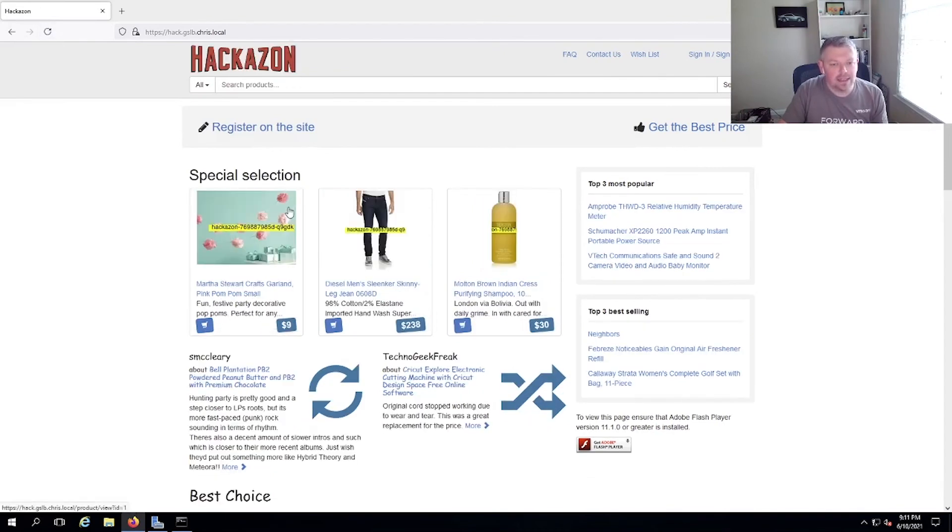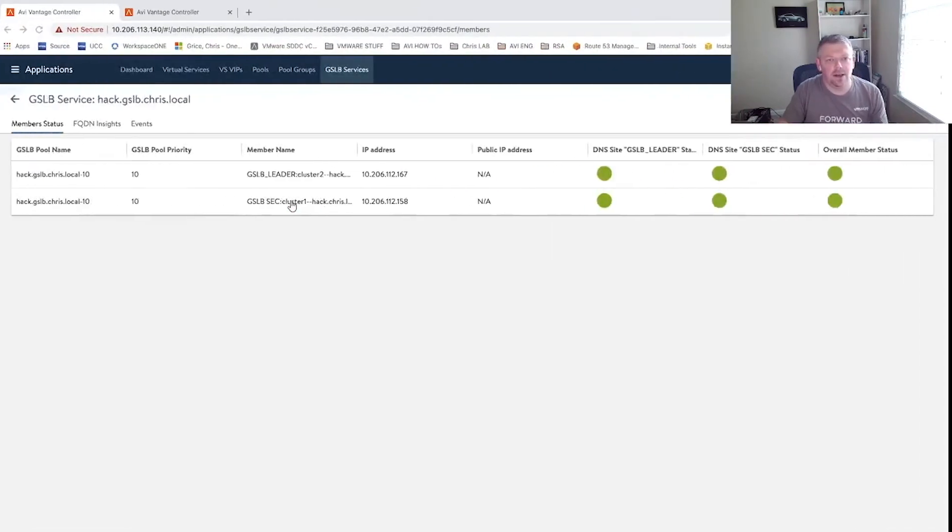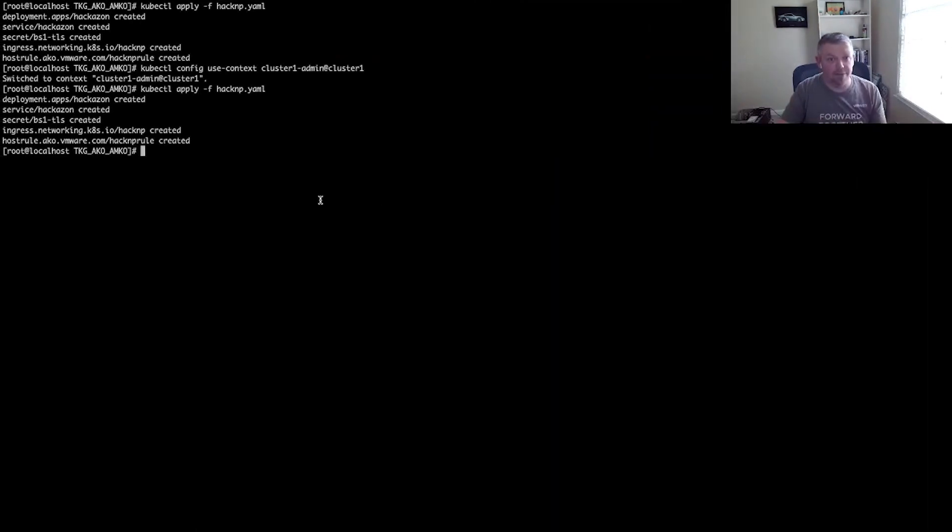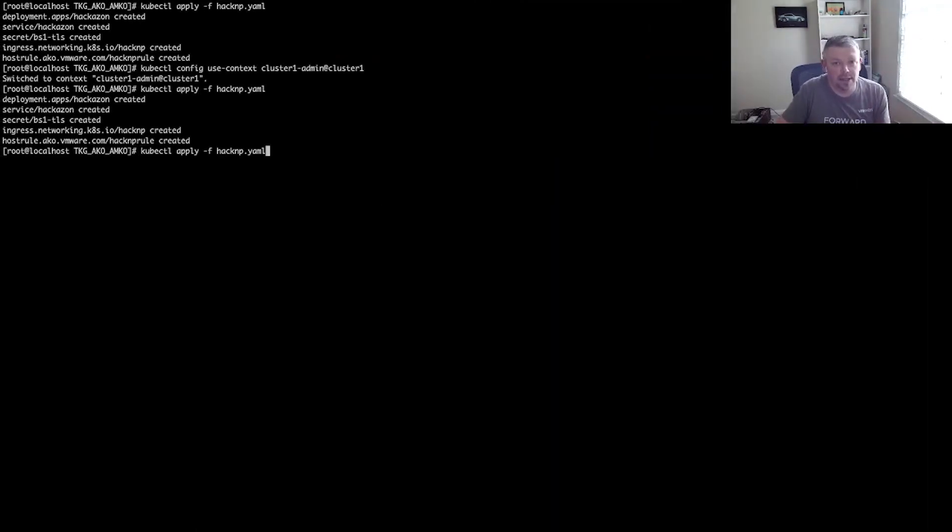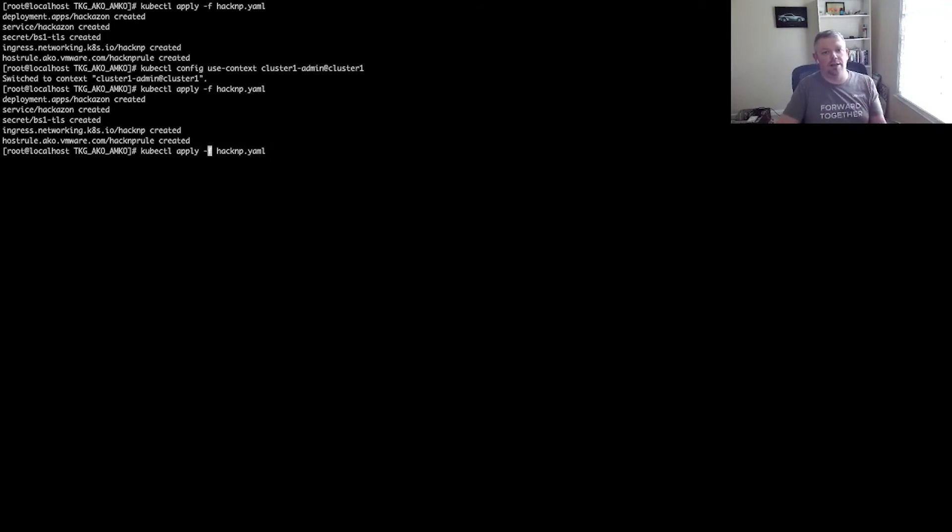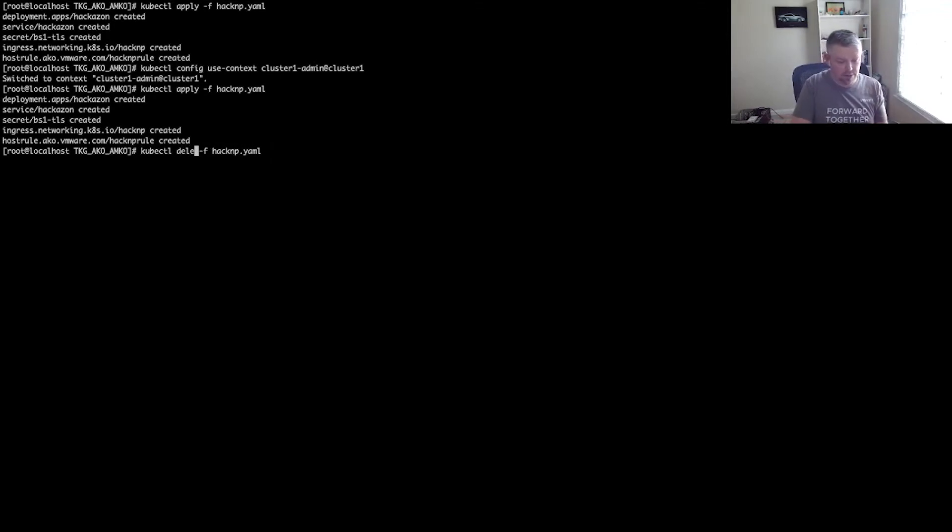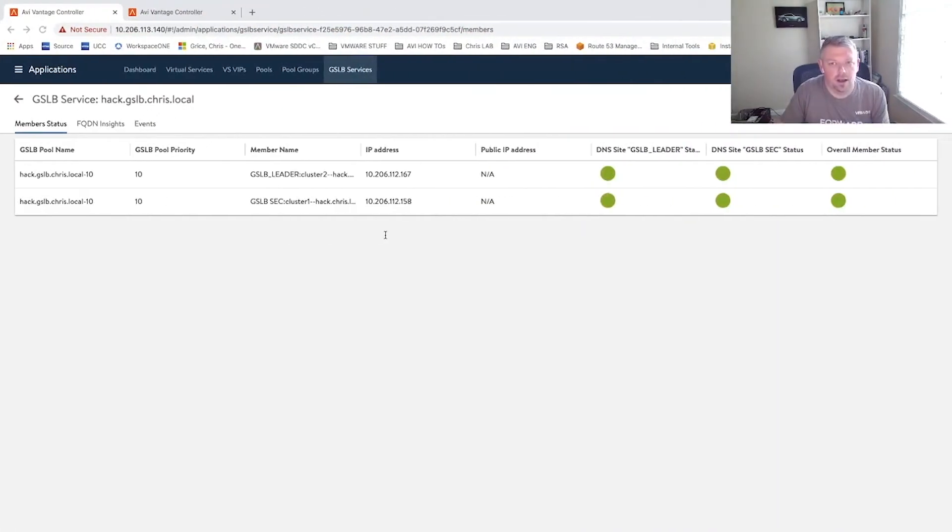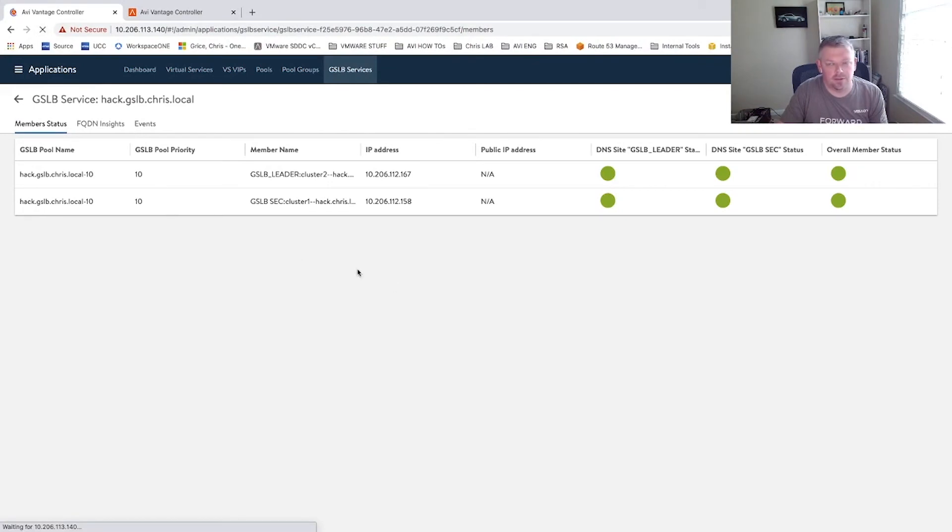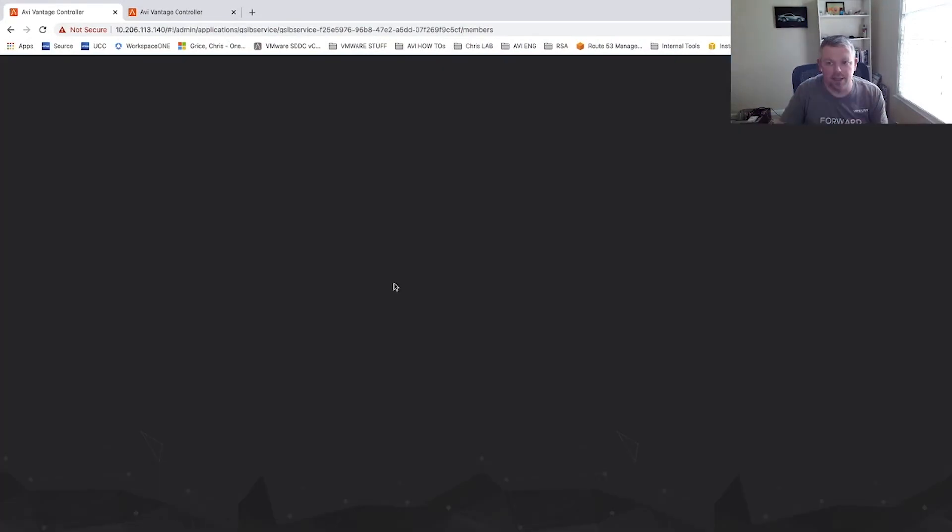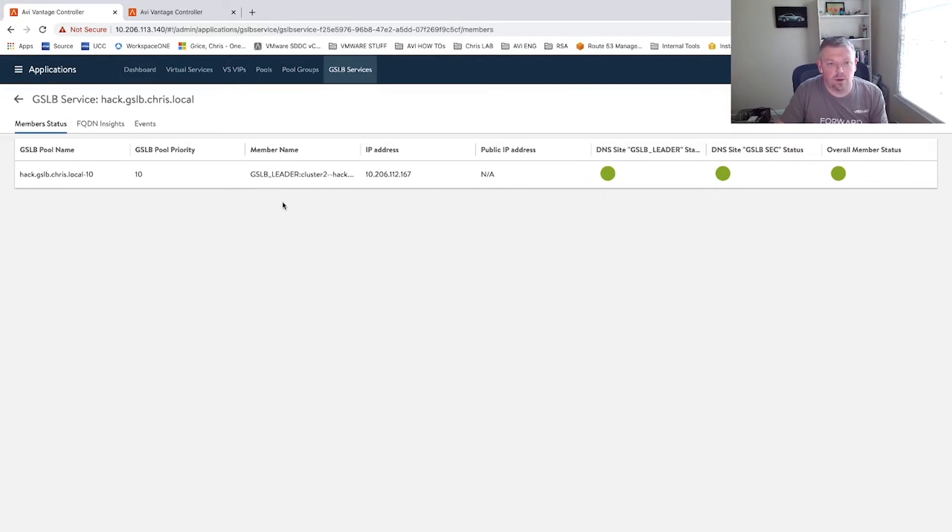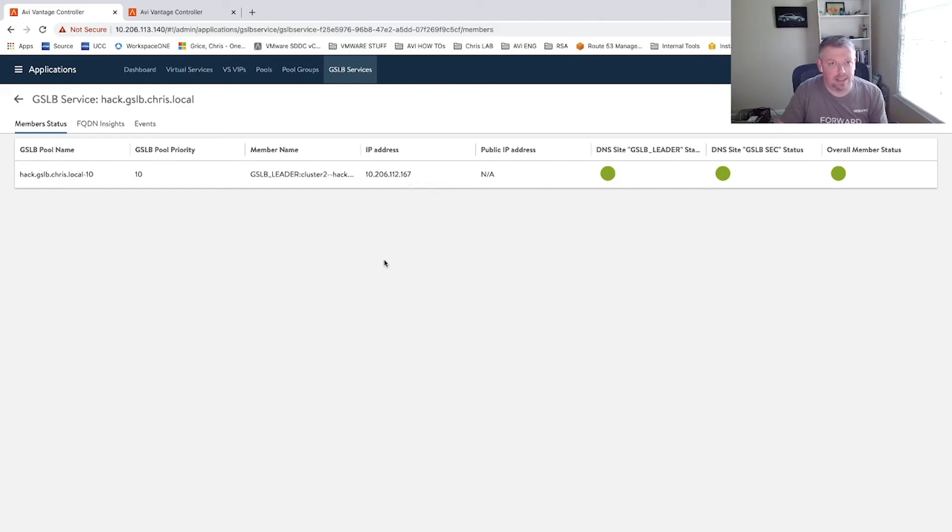So the next step really is to see what happens when we have a site failover. So what I'm actually going to do is we're going to stay in cluster one. And I'm actually going to delete the ingress from cluster one. Just delete the whole application. So now I come back to cluster one. If I just refresh this page, may change the second, but it's happened already. You can see that the cluster one site information has disappeared. And now we're just only accessing it via 167.